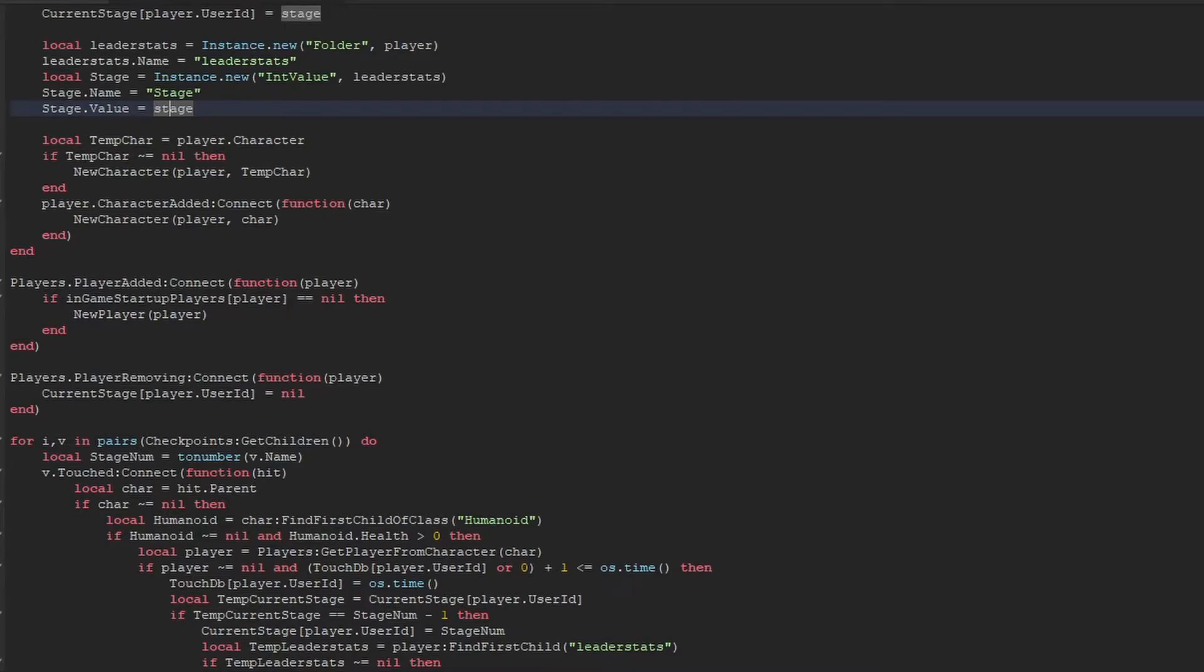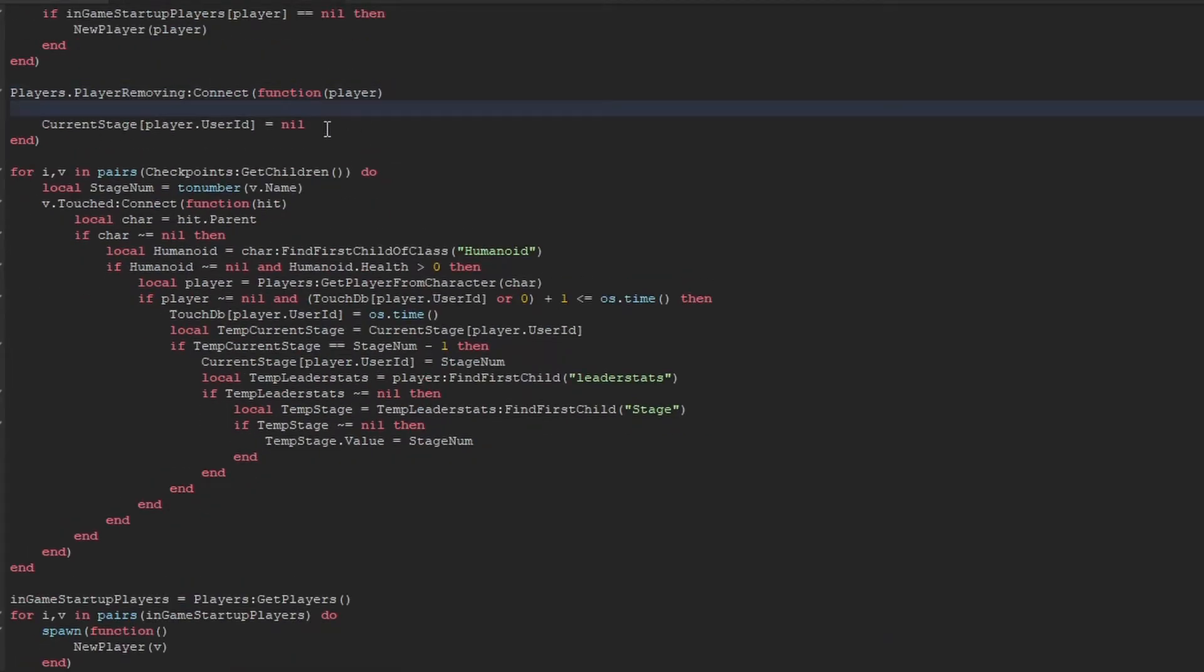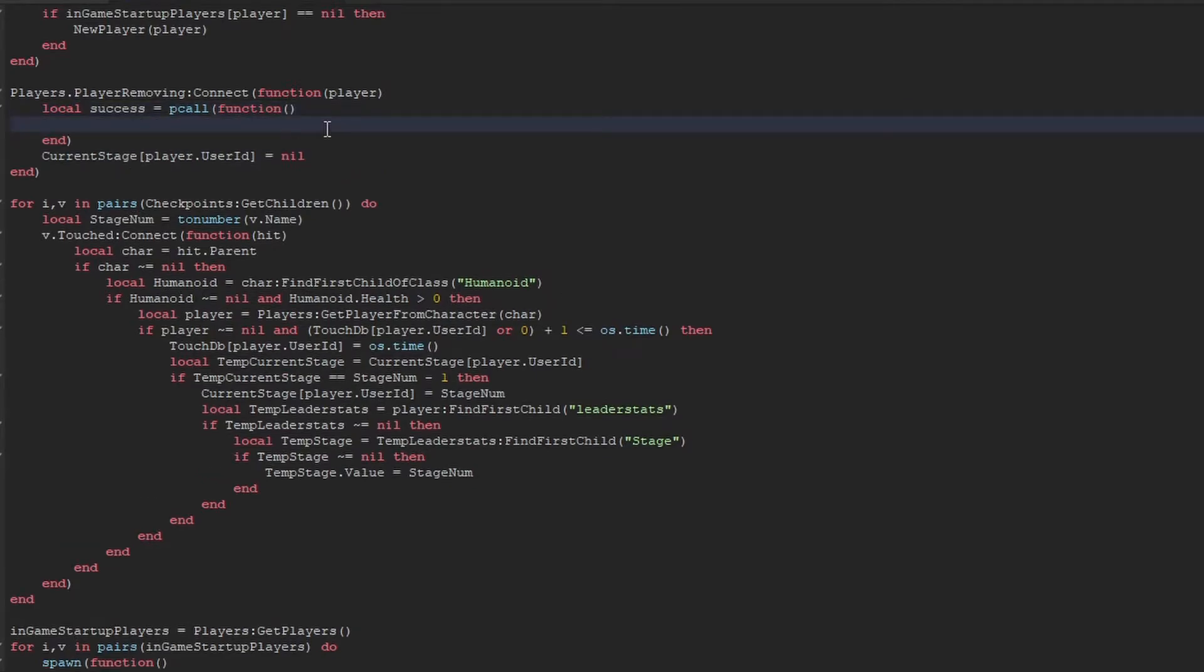The next thing we have to do is to actually save the data, and we have to do this in two ways. The first is when they leave the game. So we say again, we say local success equals pcall function, so we wrap it in a pcall function. And then we say all the data store, but then we're assessing the data